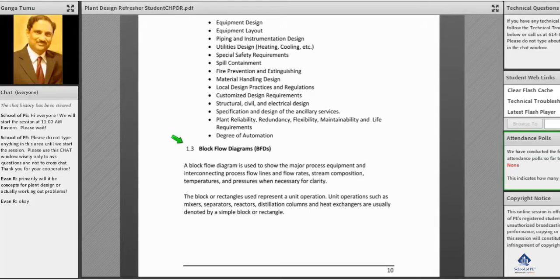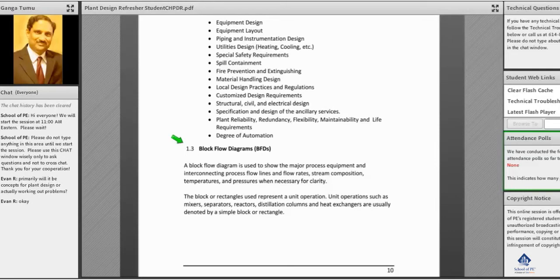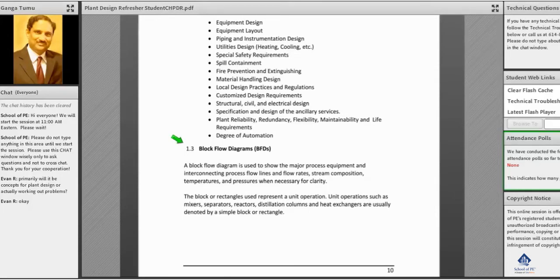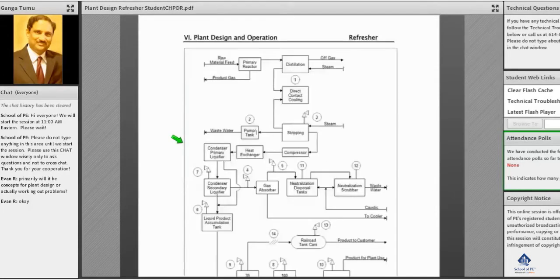Okay, so for example, first there is step one - that is a primary reactor with raw material feed. The by-product and product gas comes off, and we write down what it is because we have to take care of this gas. Then the product comes out and goes to the distillation column.